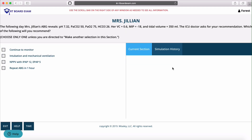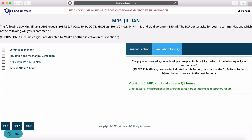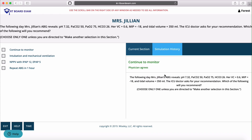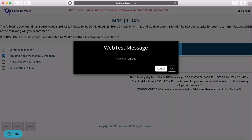If you want to see previous selections, just click Simulation History. This is exactly how the NBRC simulation exam works. We'll read our information and make another selection — choosing intubation and mechanical ventilation — and the physician agrees in this case.